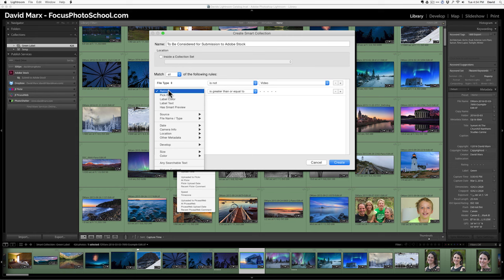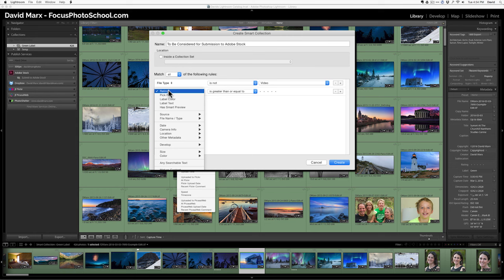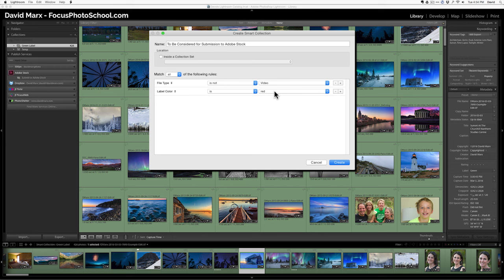For me, the files that I consider worthy of display are the ones that have the green label, so label color is green. In that sense, it matches the smart collection that I showed you just a second ago.